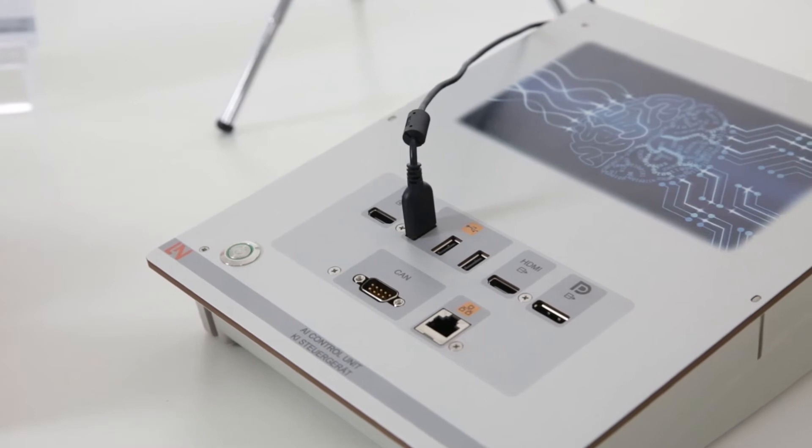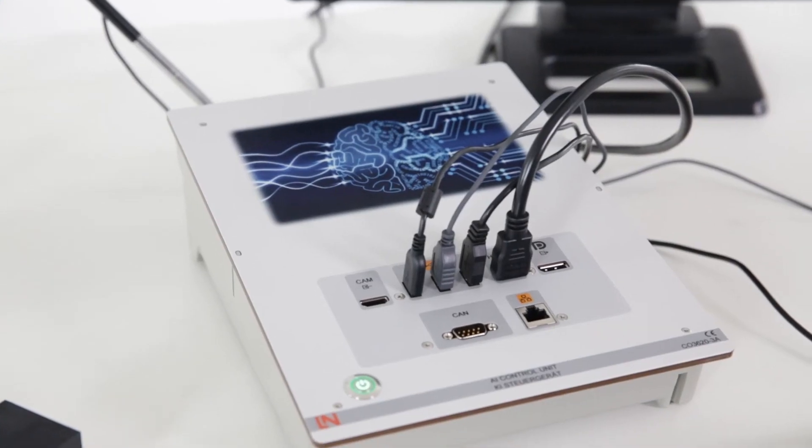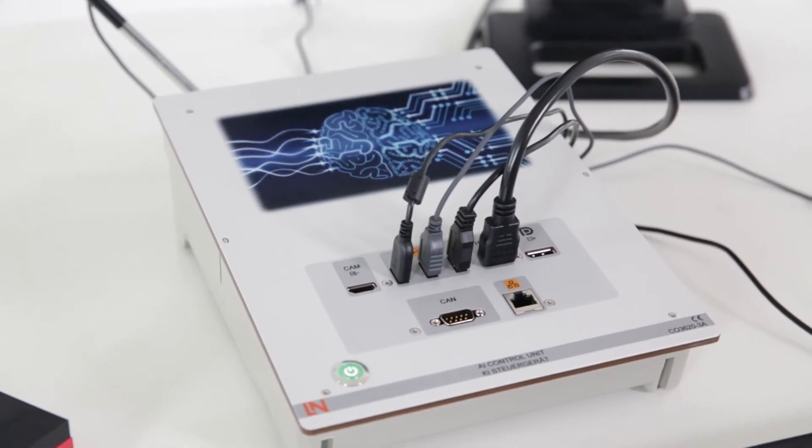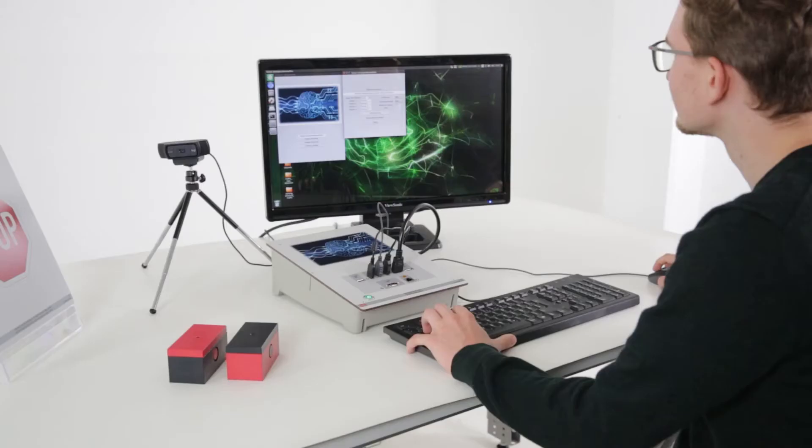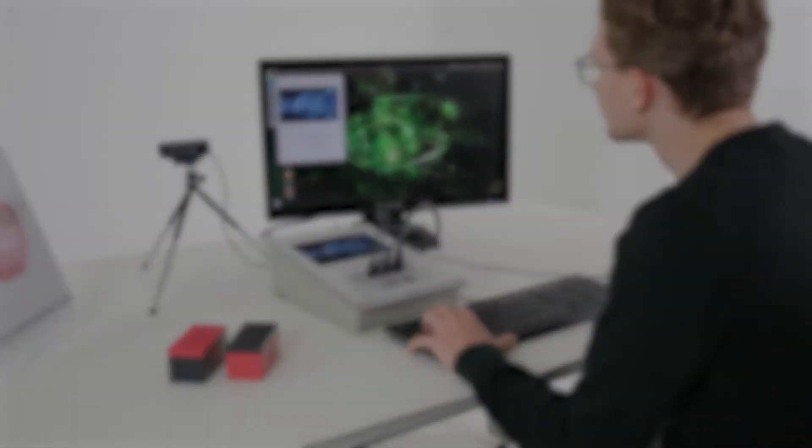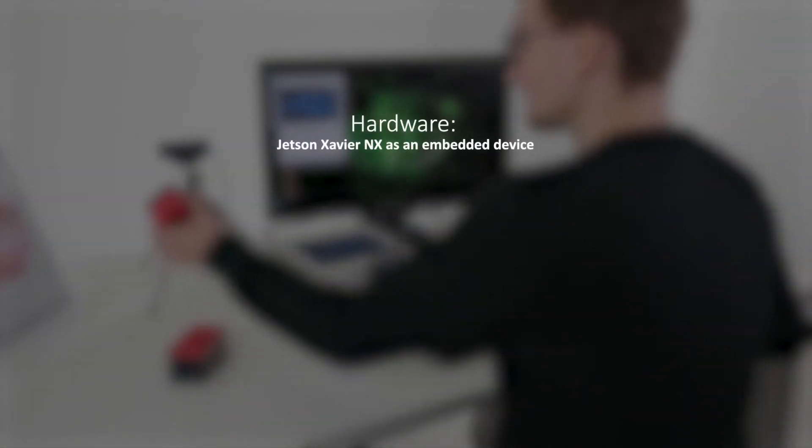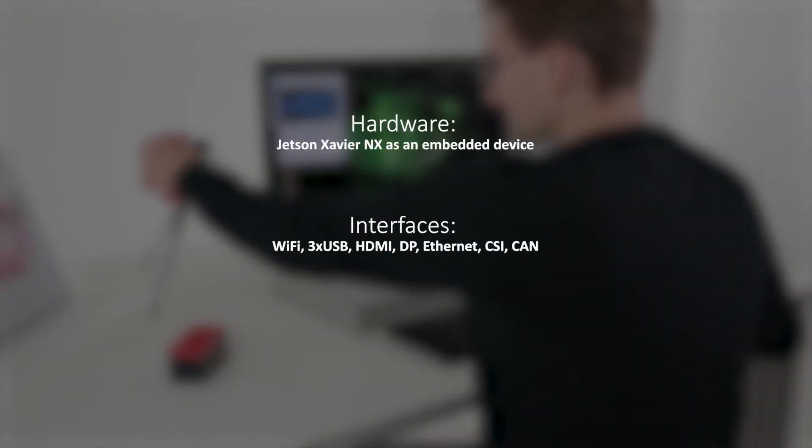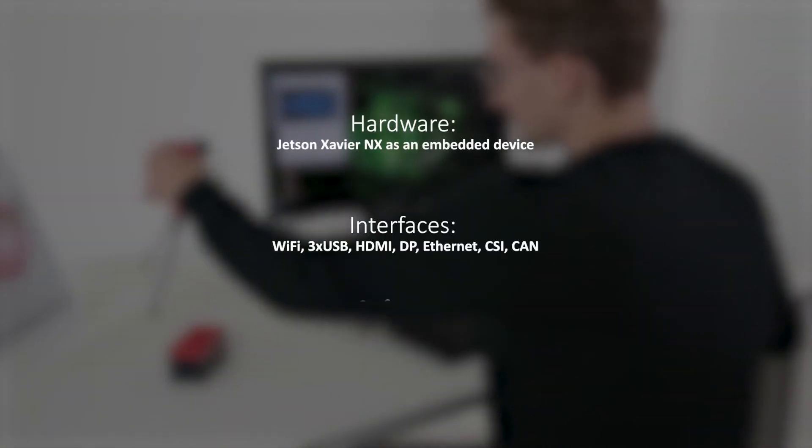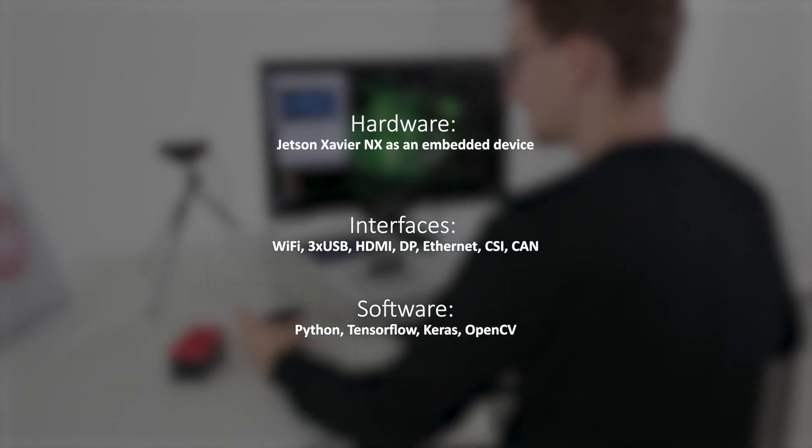In these projects, our AI control unit, with its powerful Jetson Xavier NX from NVIDIA, goes to work. The control unit provides not only high computational power, but also numerous interfaces for connection to other devices and systems.